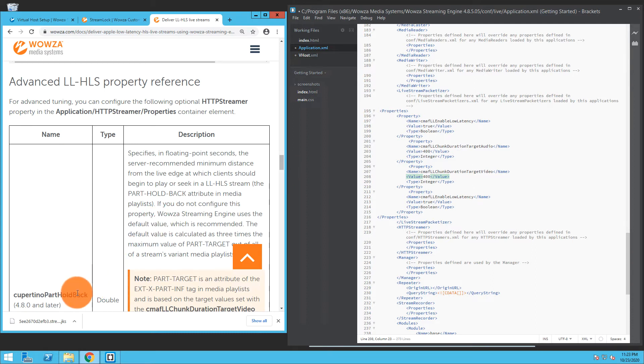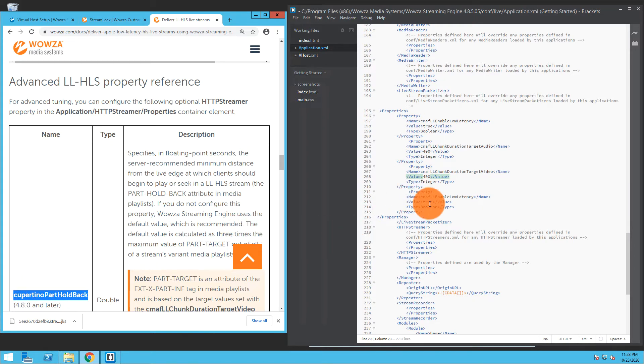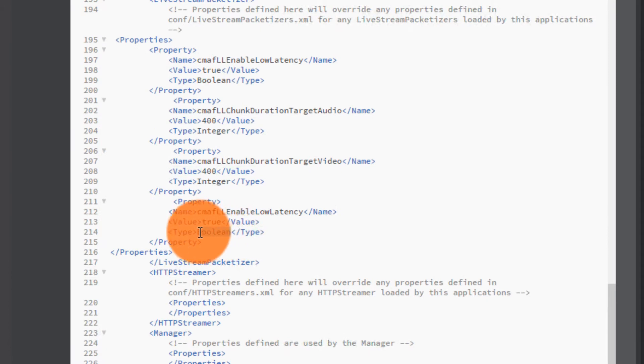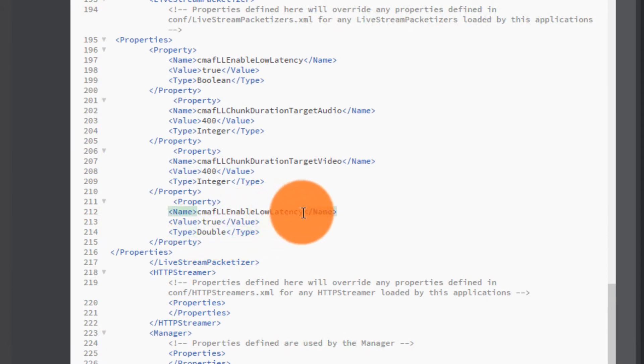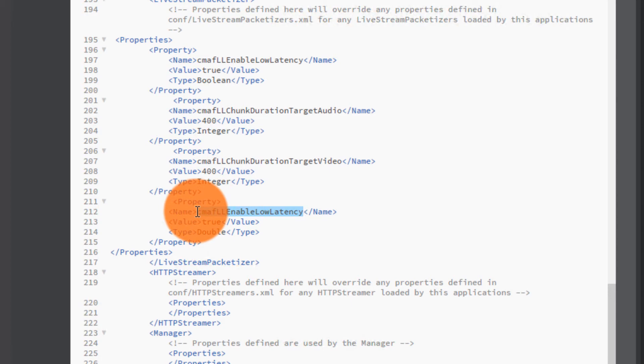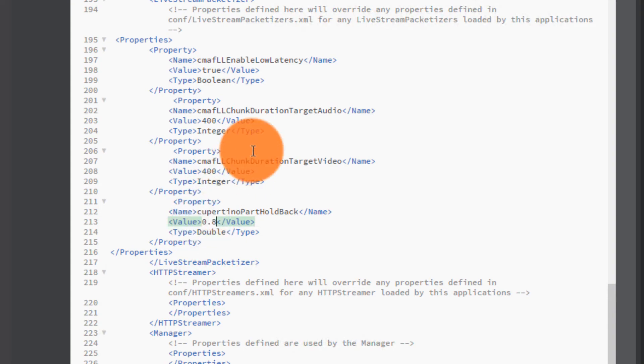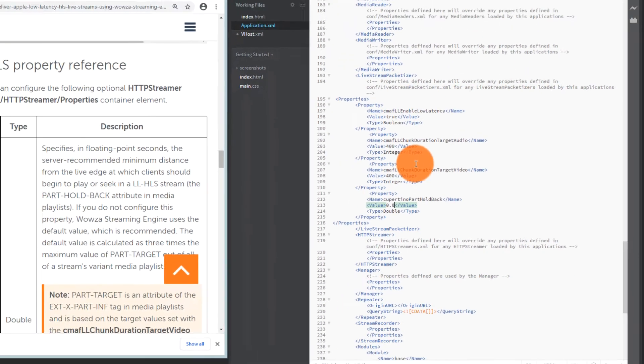We're going to grab the name there and as you can see the type is double, and the value is going to be 0.8. All right, and those are the changes I am saving right now.